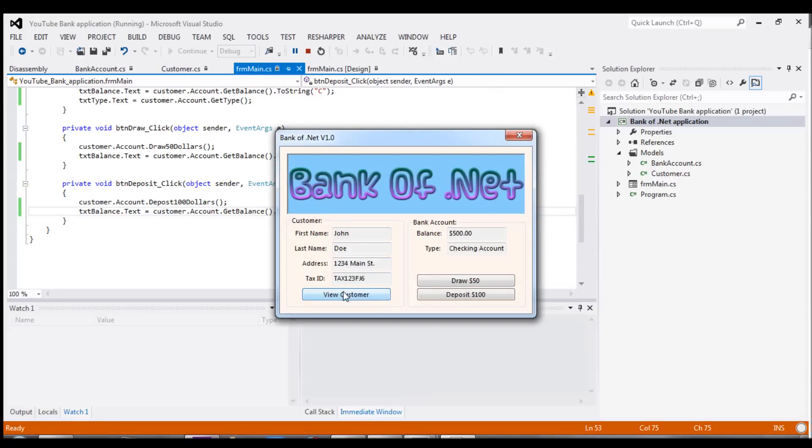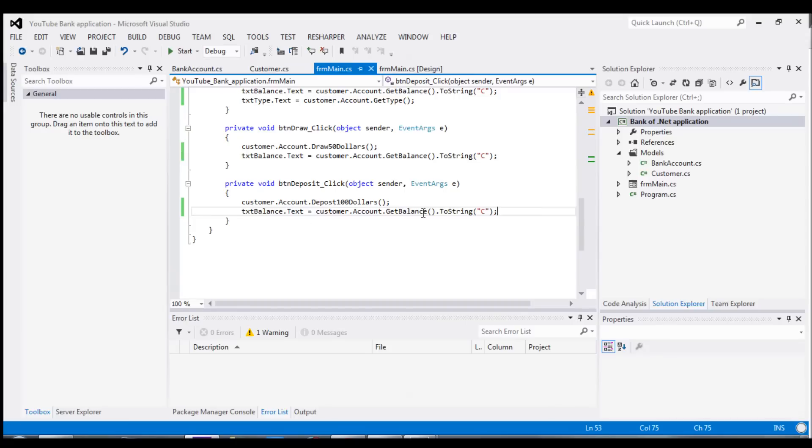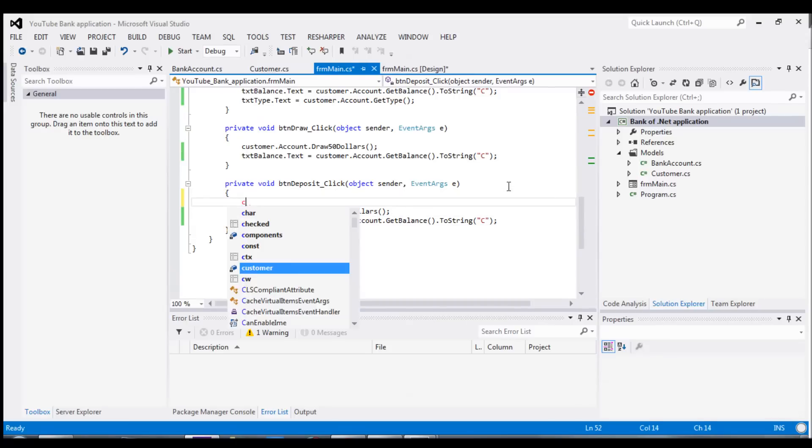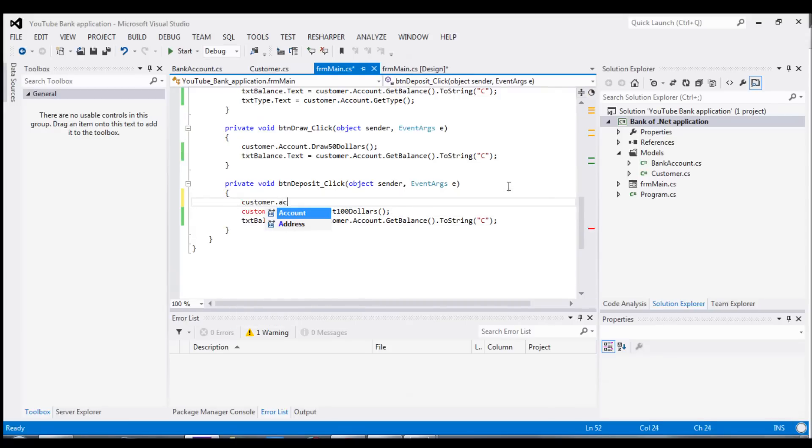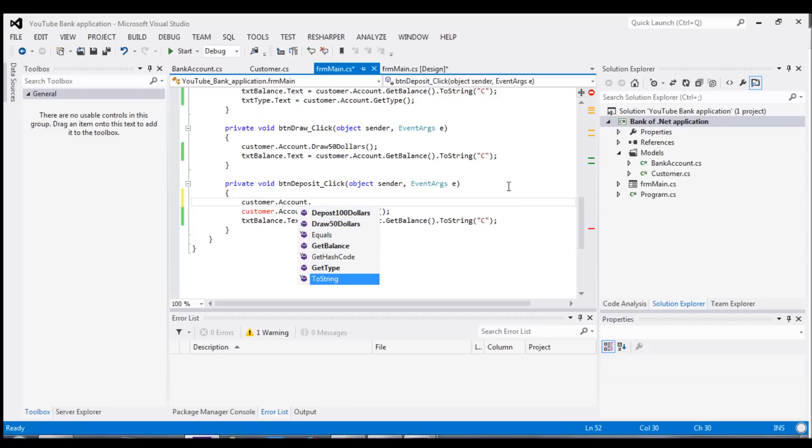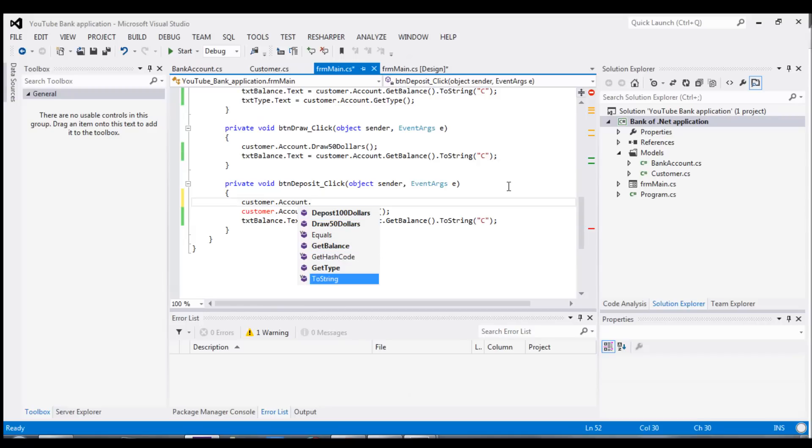And now we can view the customer. You can see it assigned the $500. We can draw $50, and deposit $100, and it's working, and nobody can come in and now try to change the account balance outside of the bank account class, because we just don't have the option to.